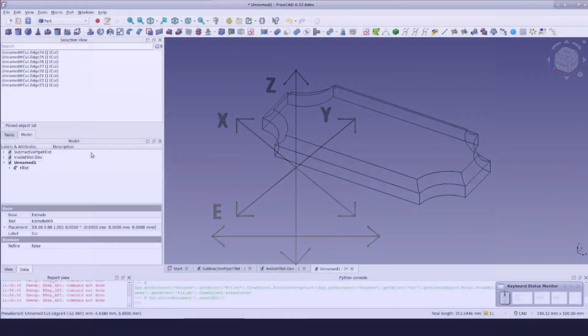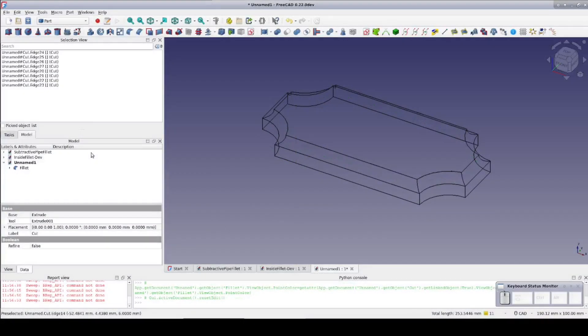In a previous video I showed you a good way to make a decorative inside fillet in the part workbench, even when the fillet tool wants to make an outside fillet. Now I'm going to show you another nice way to make an inside fillet in the part workbench, then a complete failure that should not have failed, and finally a very nice way to do it in the part design workbench.